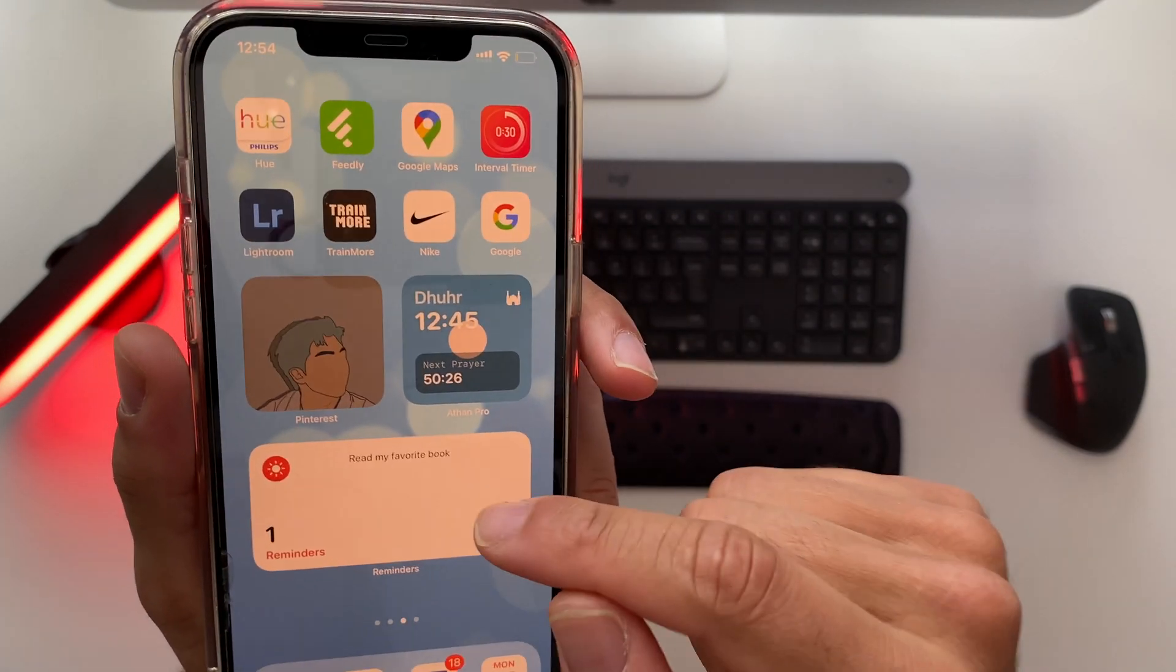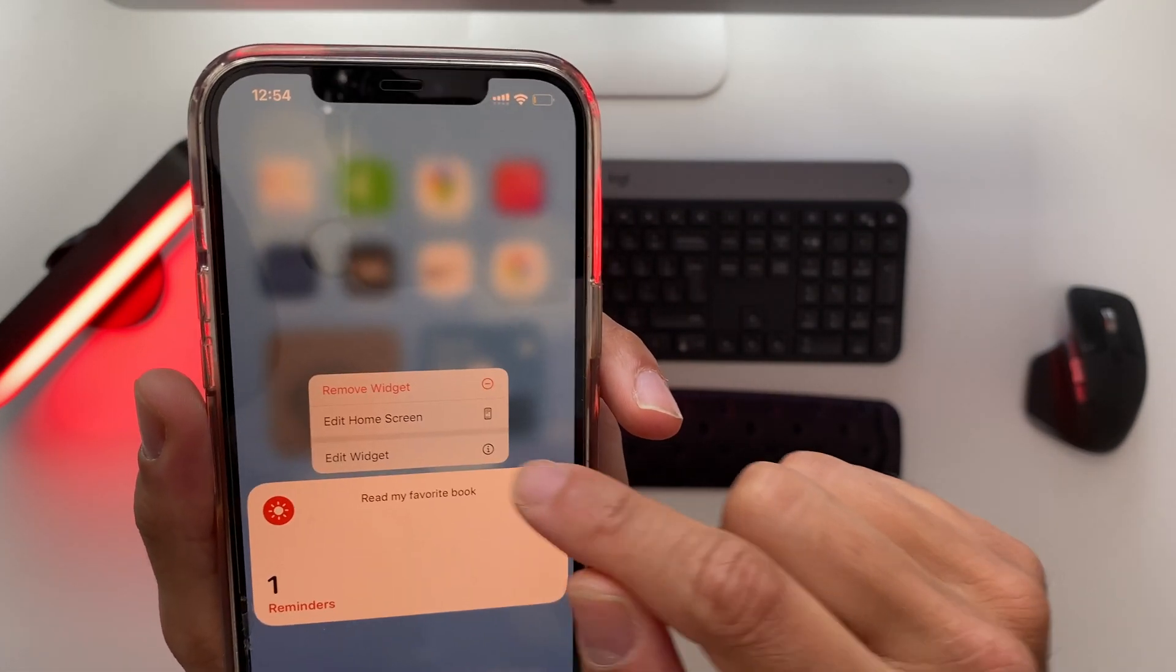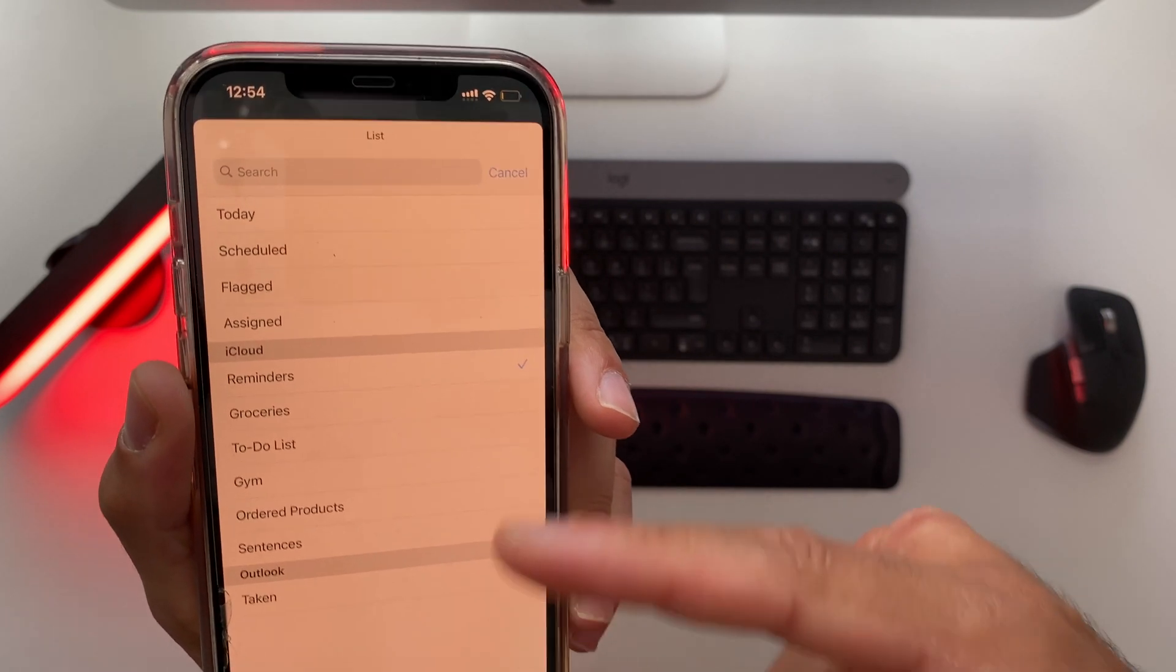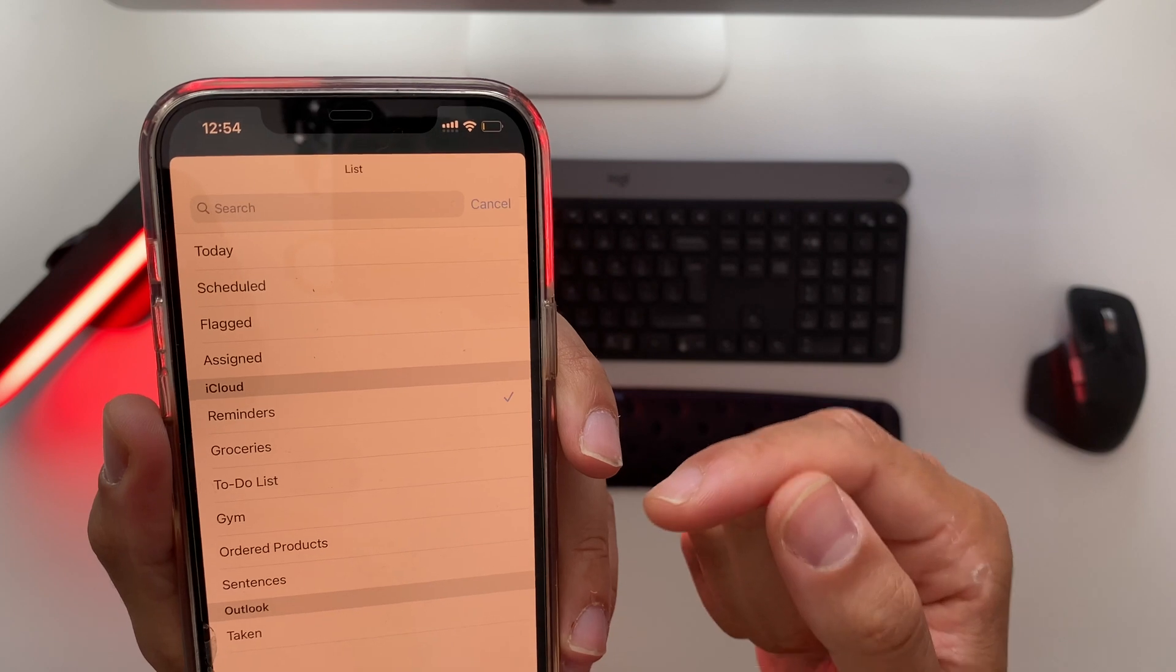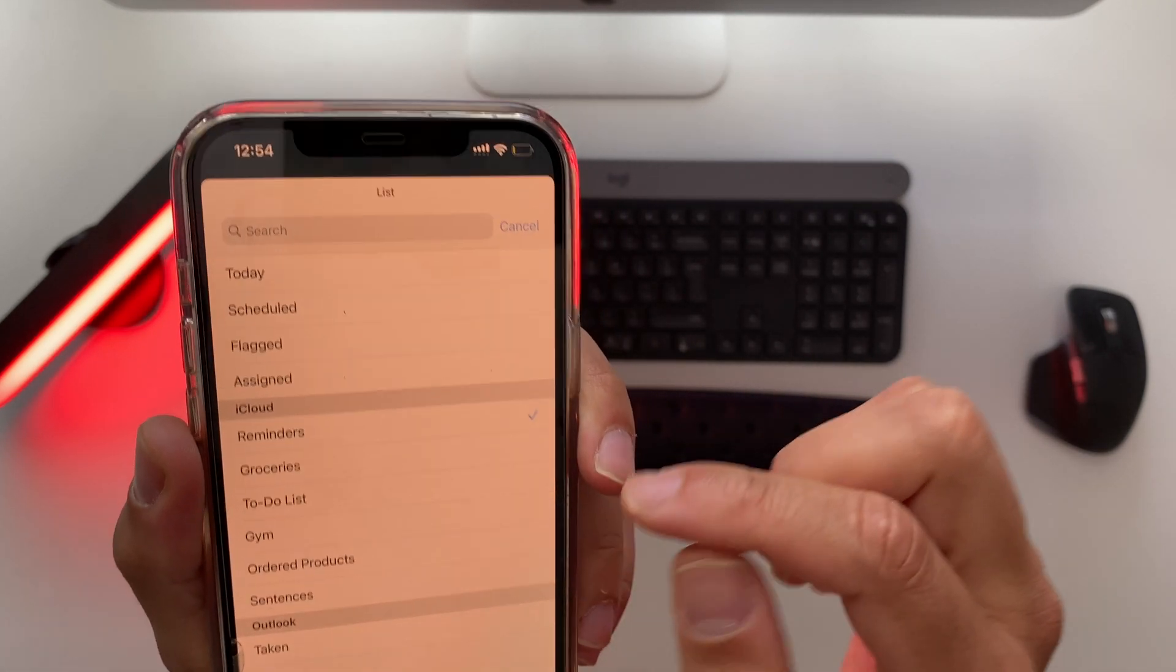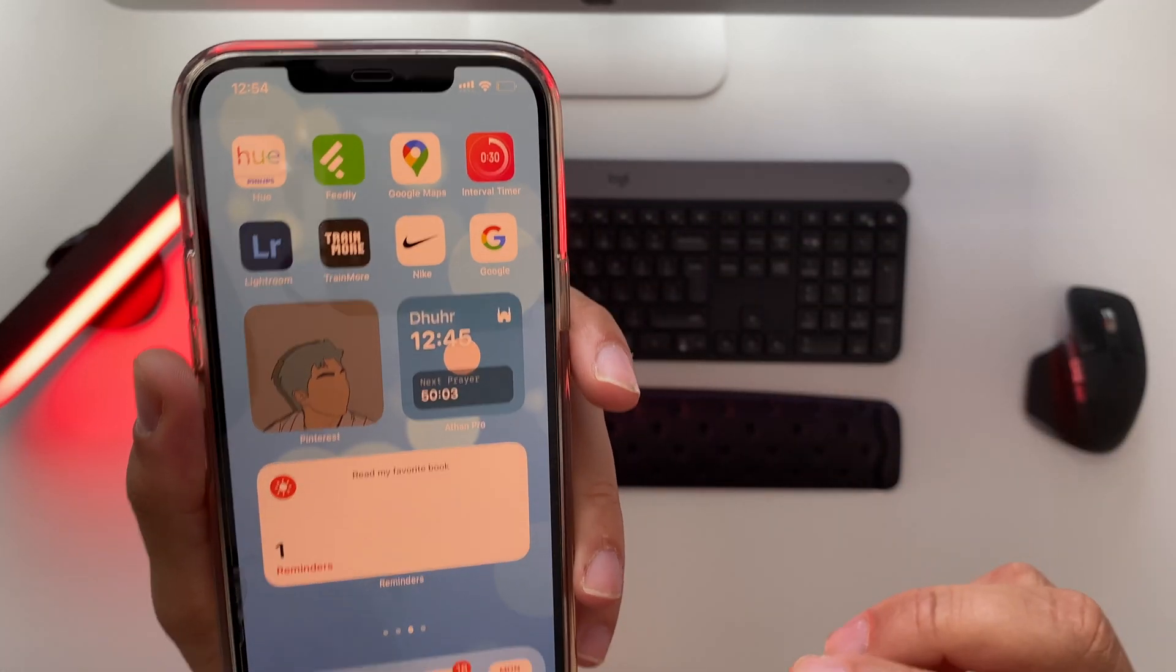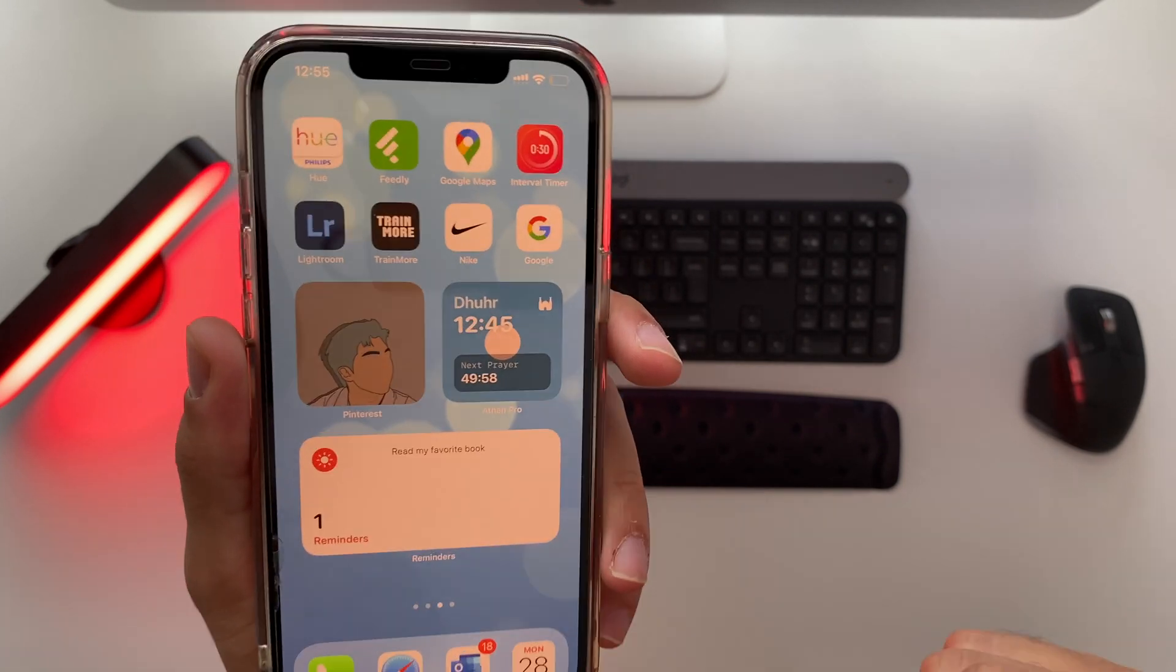So the problem here is that you need to select the right list for your reminders. It can be anything. So now I have it on my reminders and every time you ask Siri it will add it automatically to your reminders list but it can also be to your to-do list or groceries list or your gym list or whatever list you have. So for example if I ask Siri to add something to a specific list I need to mention that list.